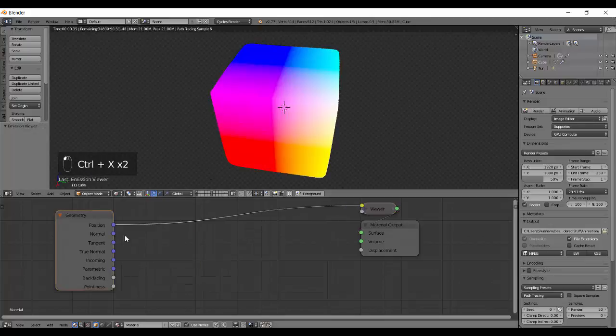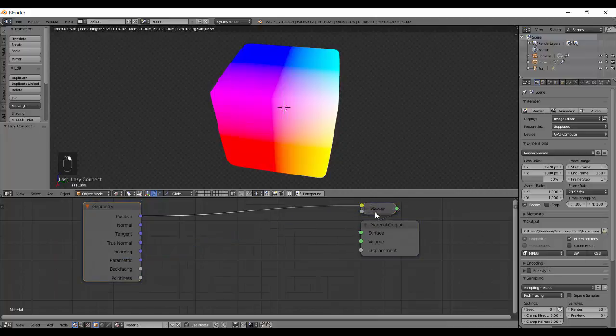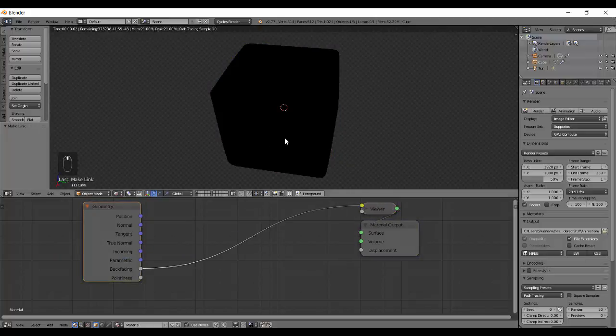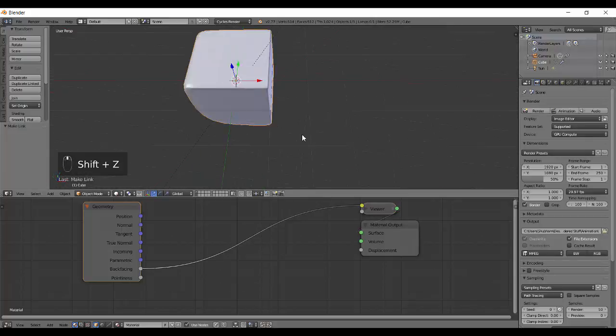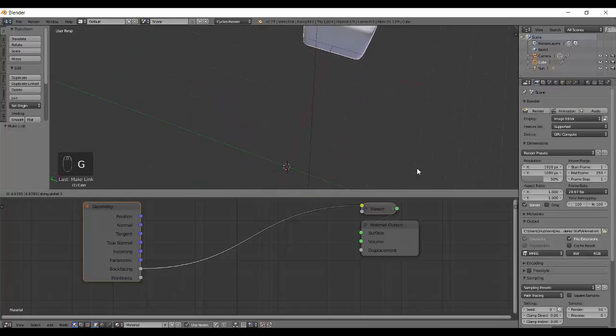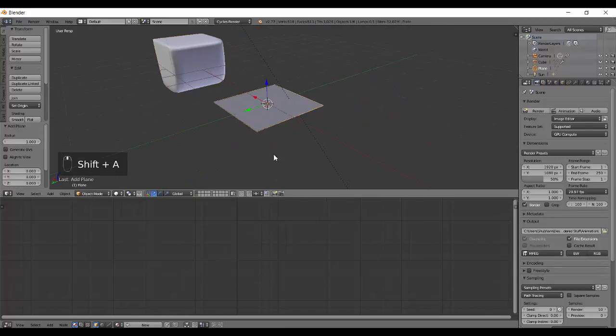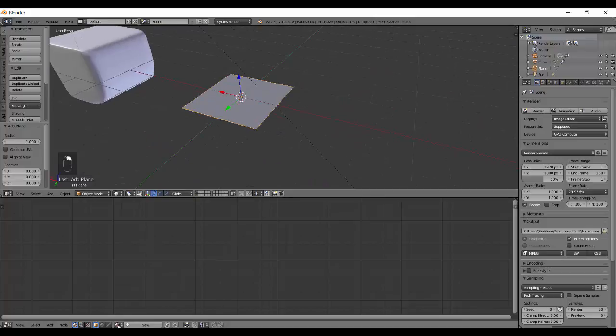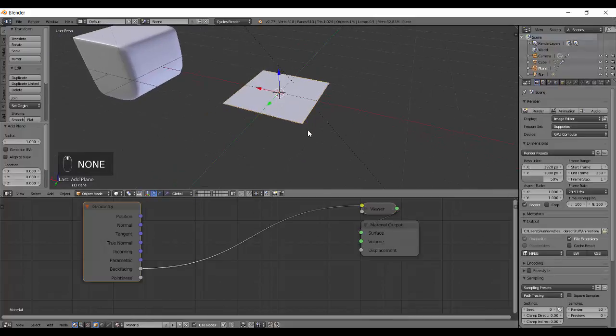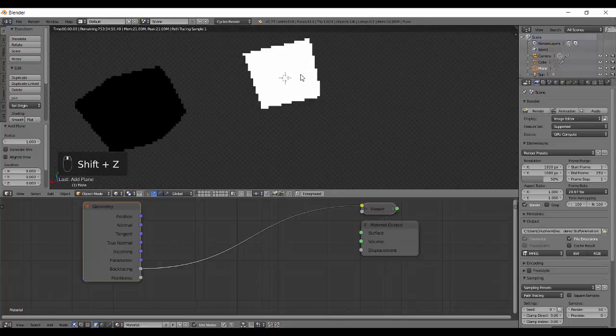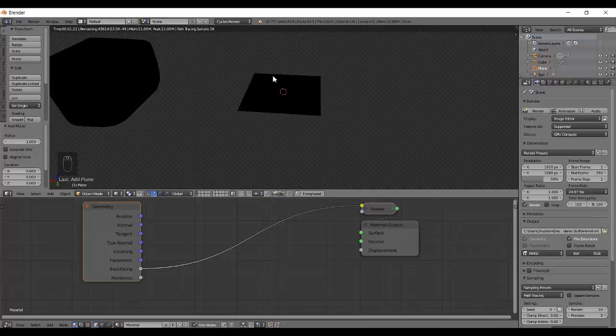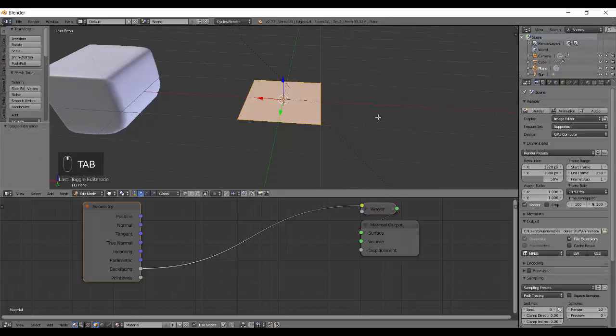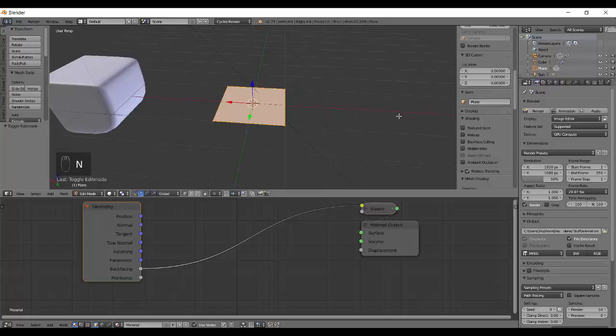So once you get this, you can add in a color ramp and change these values. You can get a sharper blend between them. Then you can use this as a factor to add scratches and dust and wearing off of paint to your object and things like that. That's how the Pointness works. Next we have the Back Facing. Back facing to the color, you will see a black color. Why is it so? Because you don't have something that is having a back face.